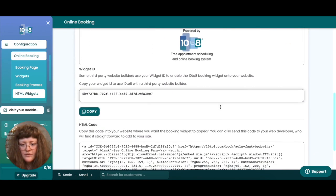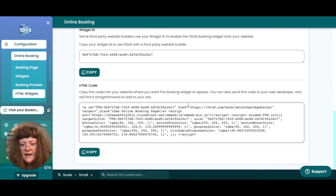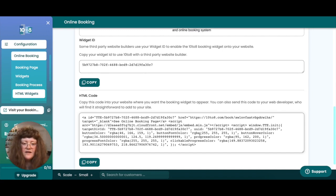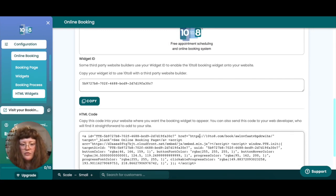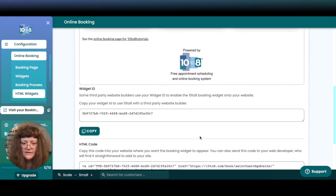At the bottom of the screen you'll find the widget ID and a block of custom HTML code that you can use to embed the booking page. Please see the video description for more information on how to embed your booking page into other websites.